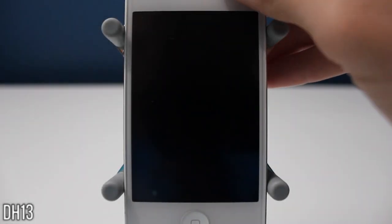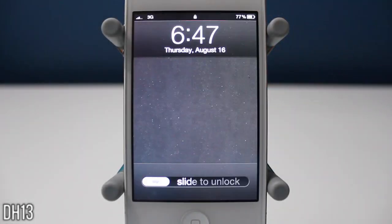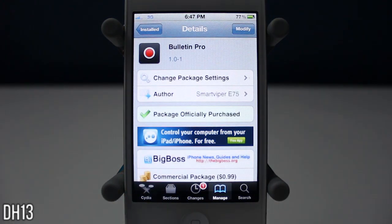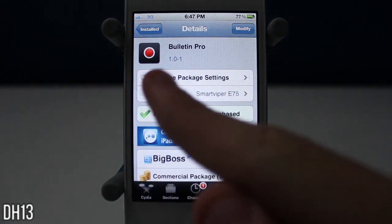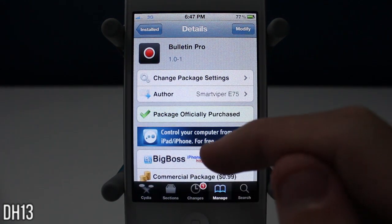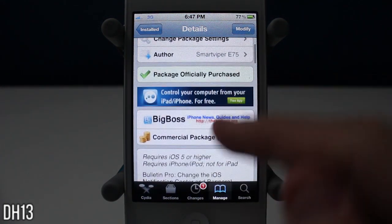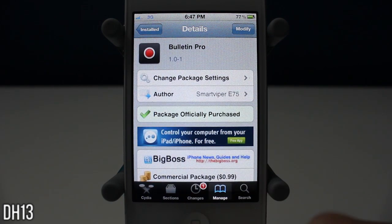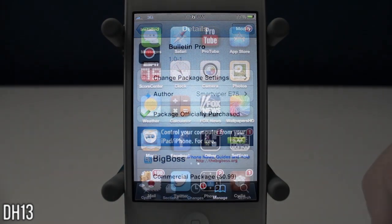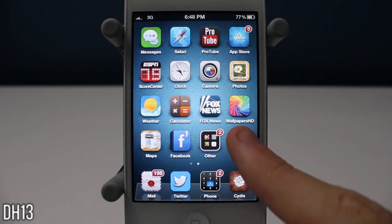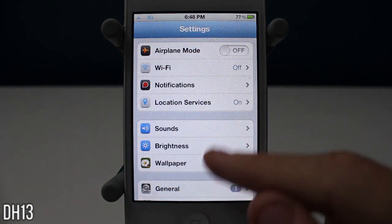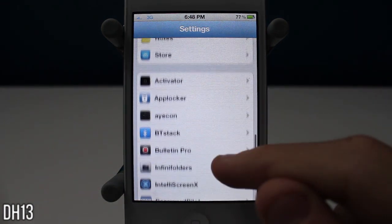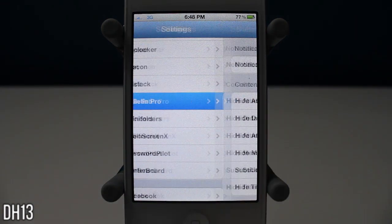What is going on everyone? This is DAC13 and today I'm going to be showing you a new tweak called Bulletin Pro, as you can see right there. It just came out today and it's from the Big Boss Repo. It costs 99 cents and I've already purchased and installed it, but if you want it you can do so too. Once you have it you can go to your settings app and you will have a Bulletin Pro tab.